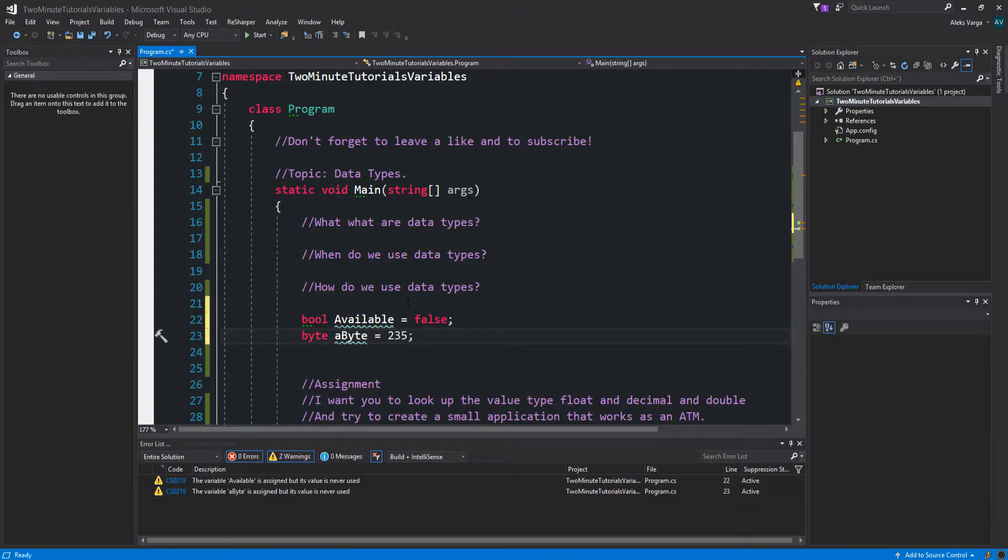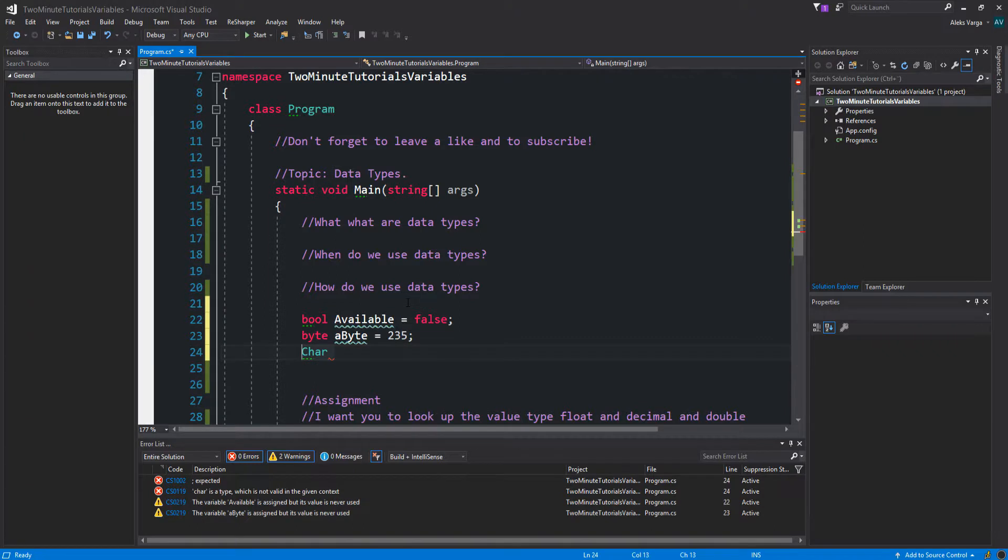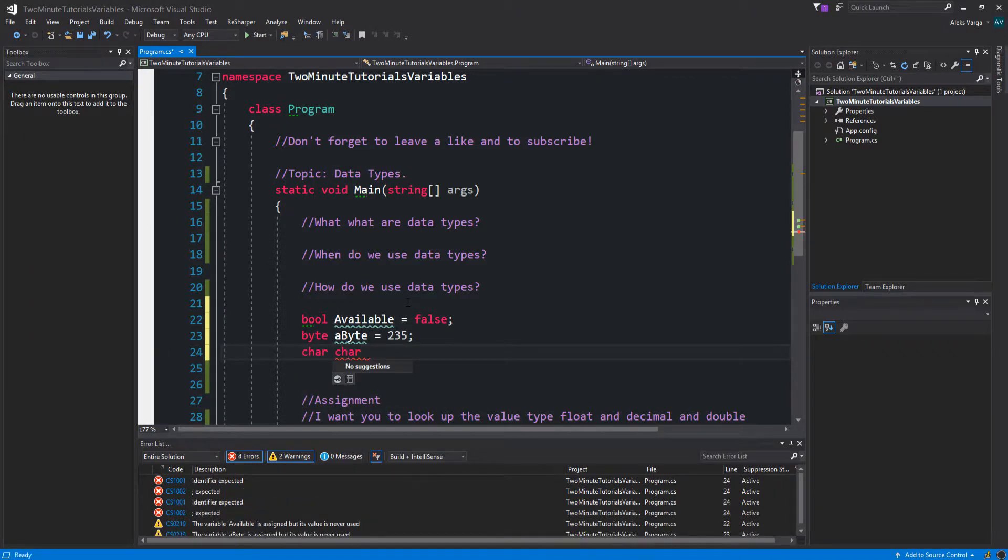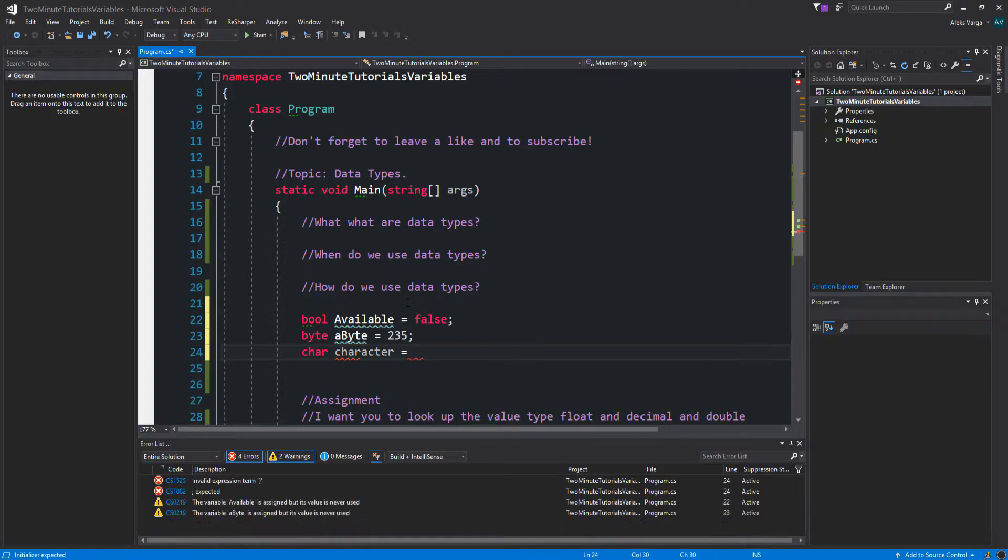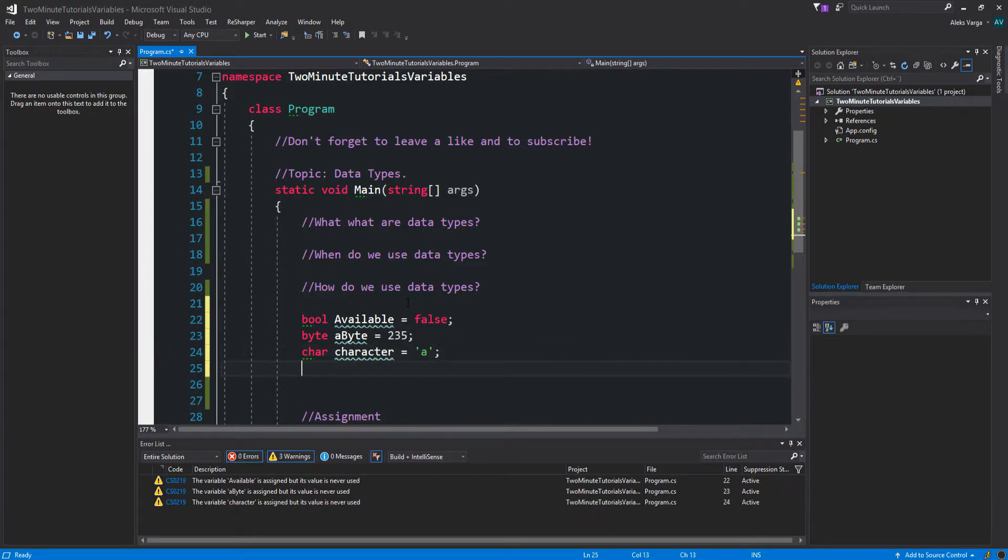Perfect. We also have char, which can store a character. You define it by putting single quotes around the character. So just like that.